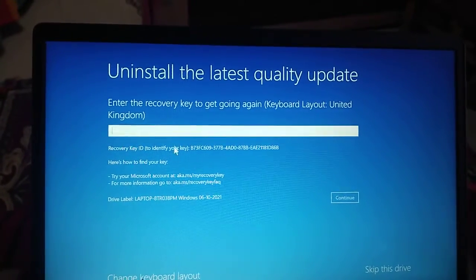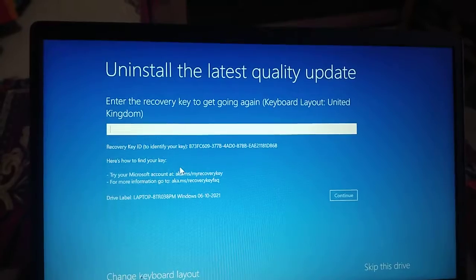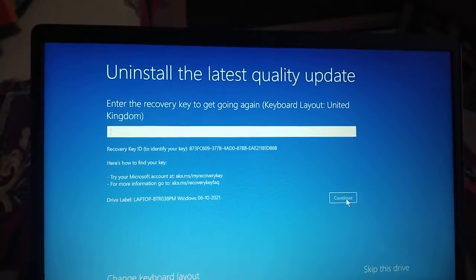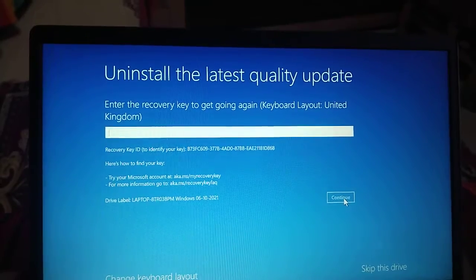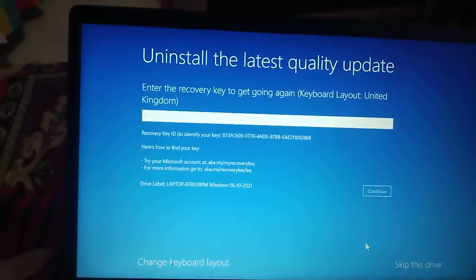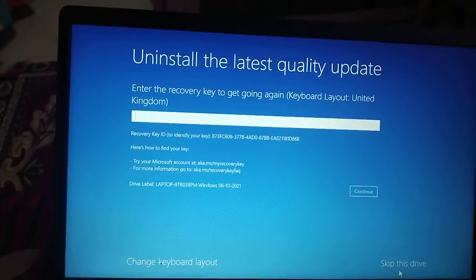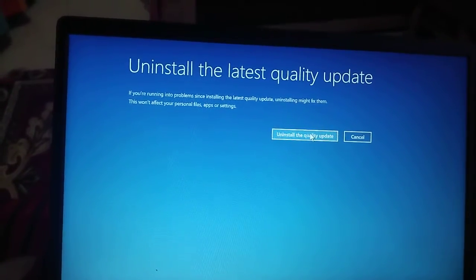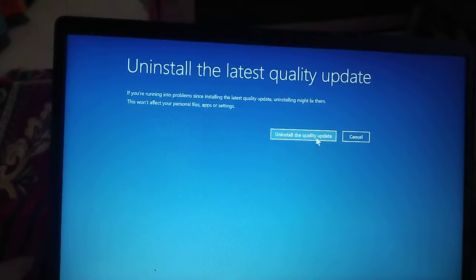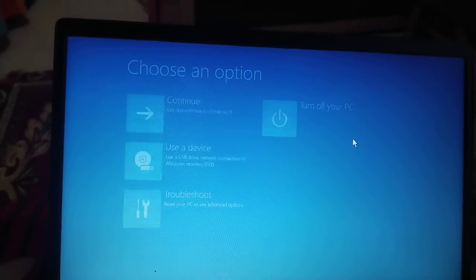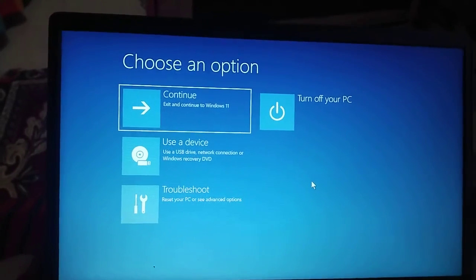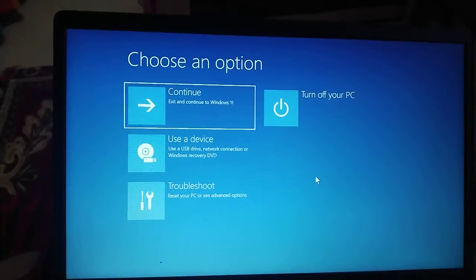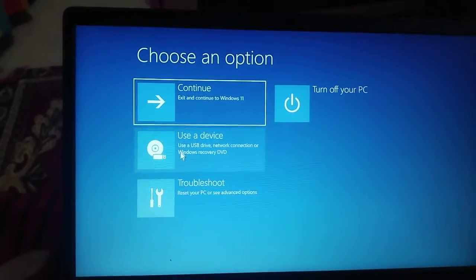It will ask for a recovery key. If you do not know it, just try clicking Continue. If it lets you proceed, that's fine; otherwise, you can skip that drive. Go ahead and uninstall the quality update. If your computer works fine after that, great. If it doesn't, we move on to the next step.